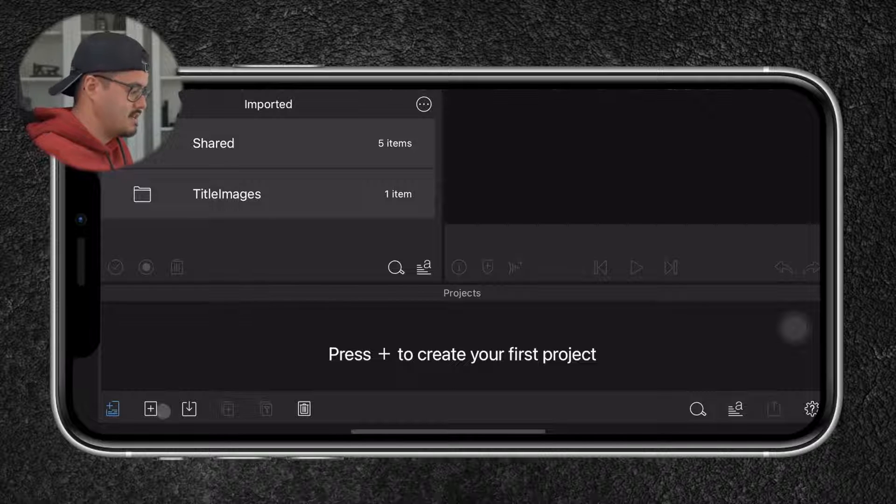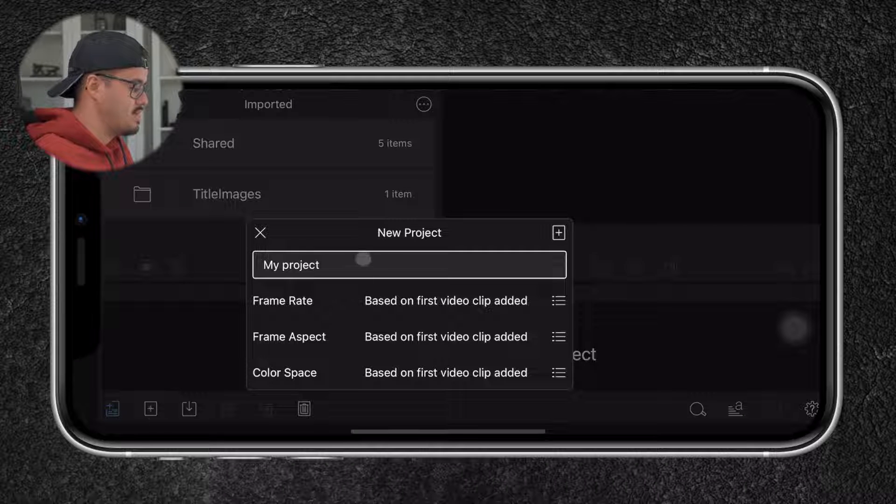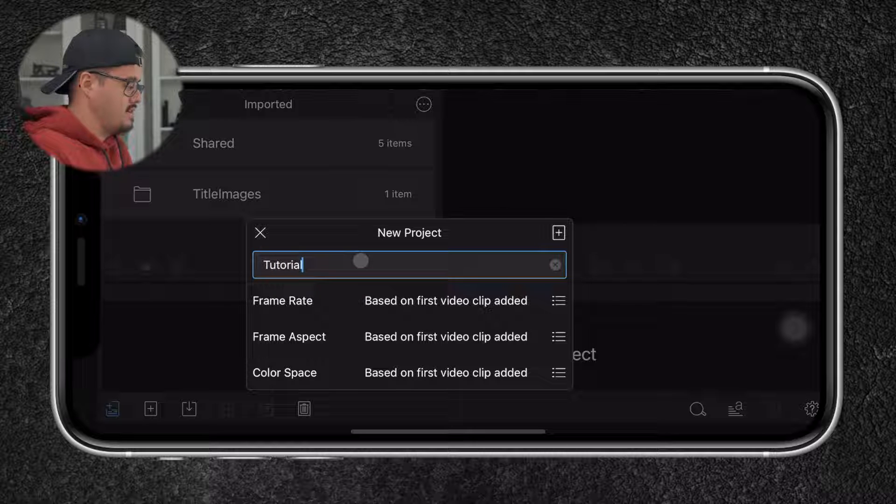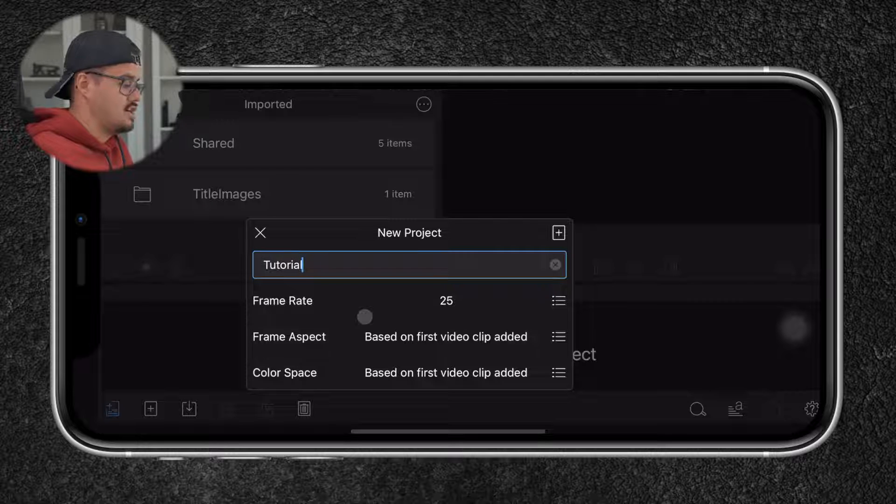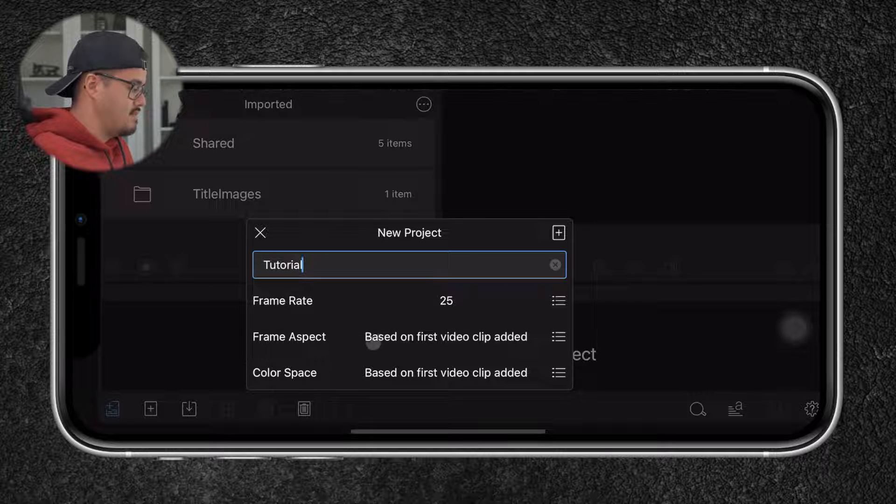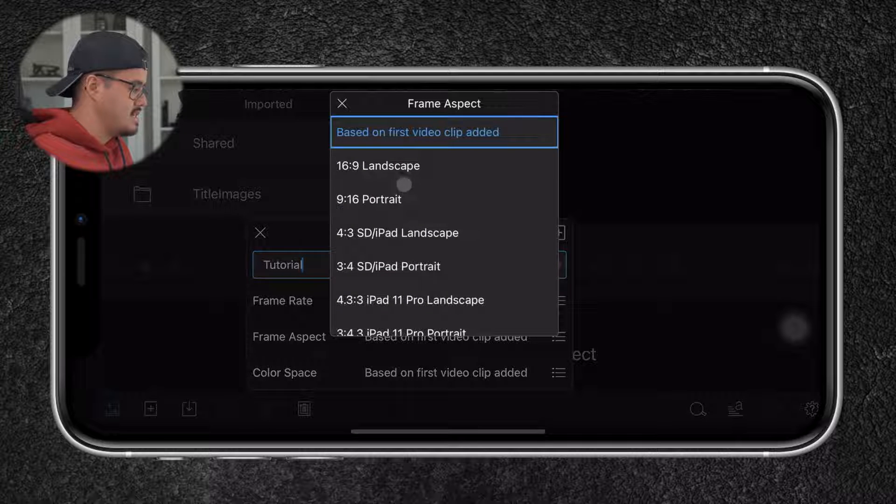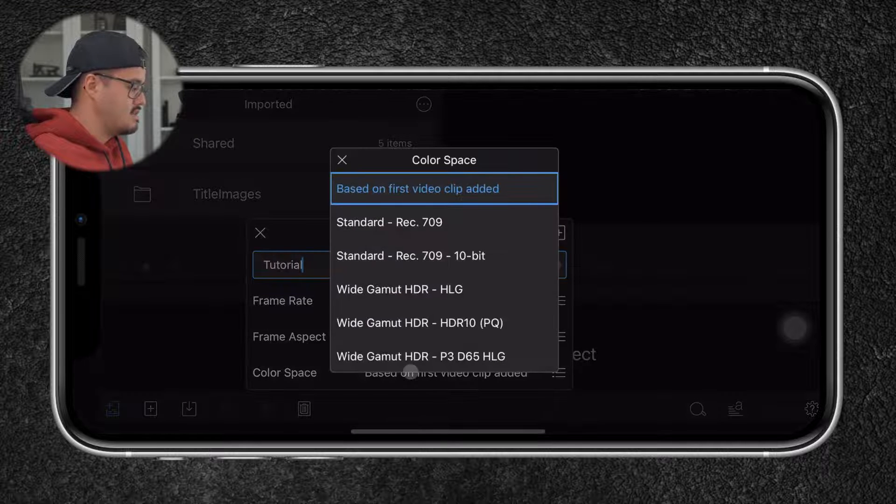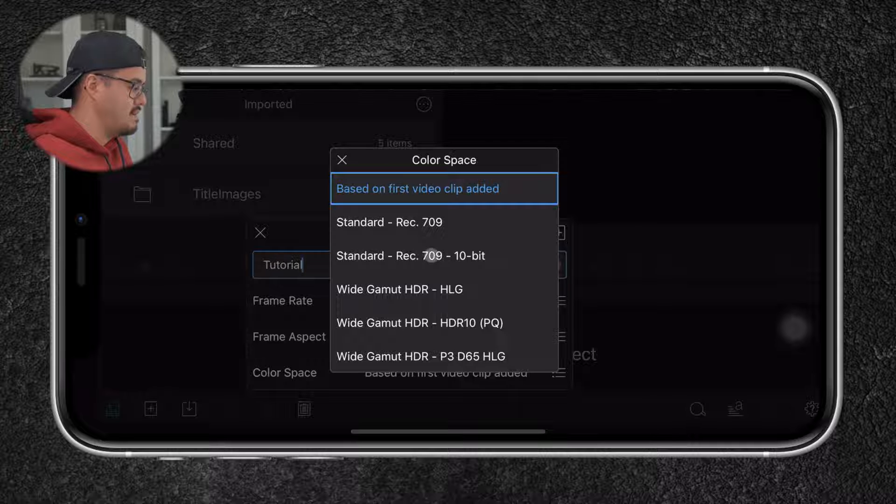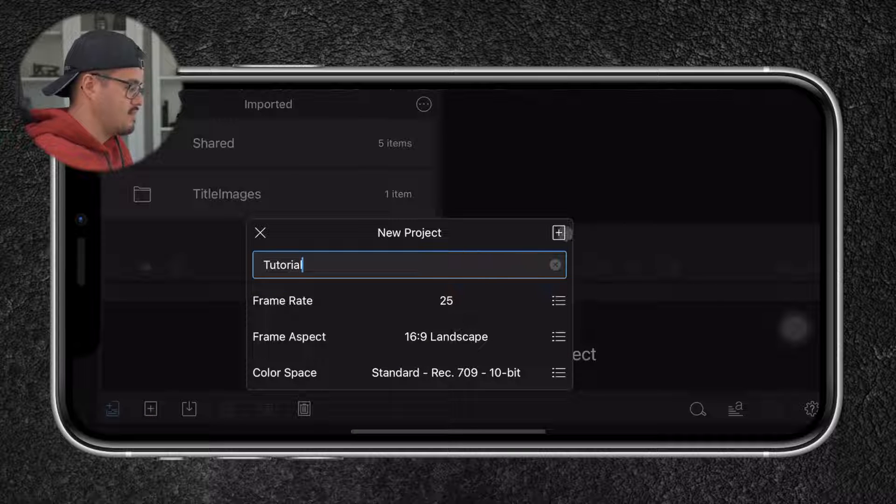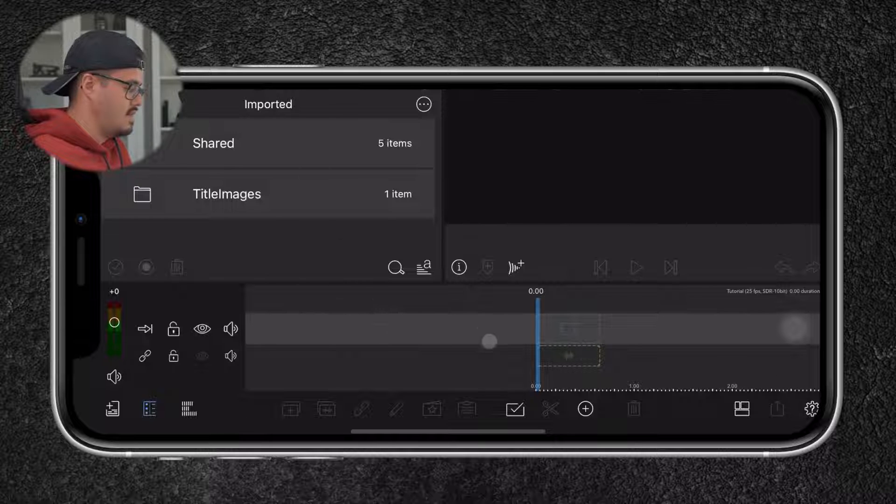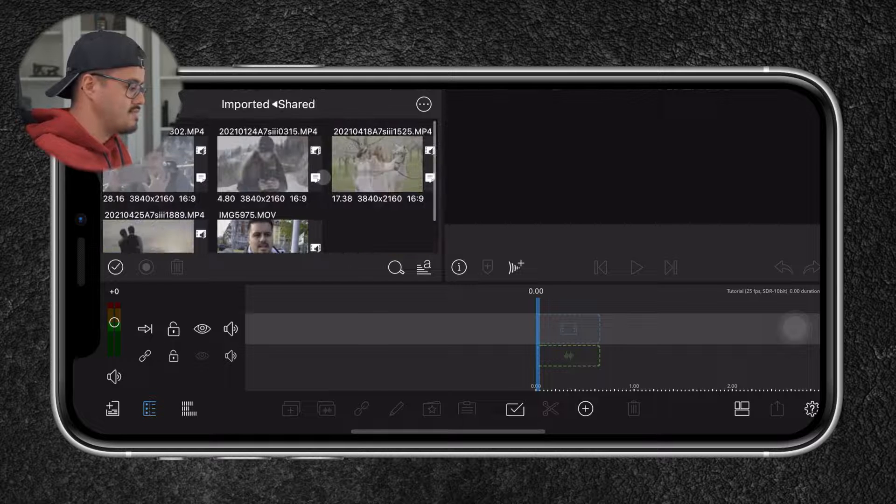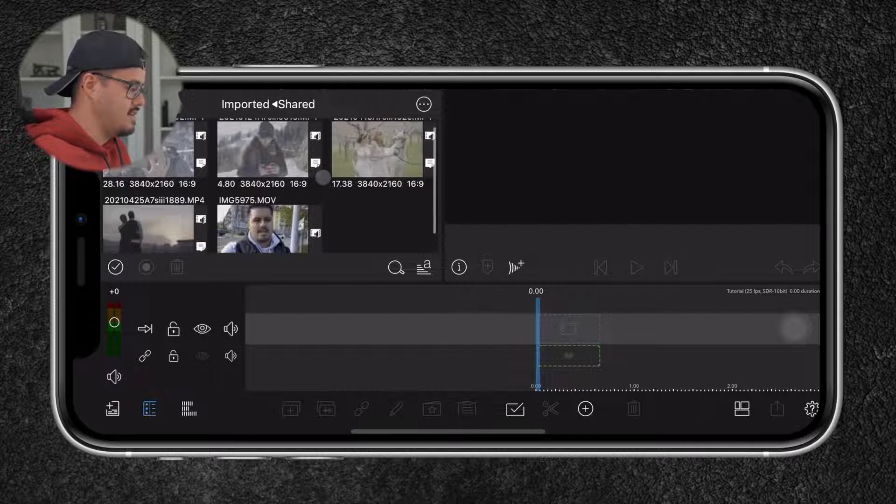So the first thing I'm going to do is create a new project. I'm going to press the plus button and name my project tutorial. The frame rate is going to be 25 frames per second because I live in a PAL region and shot everything in 25 or 50 frames per second. The frame aspect ratio is going to be 16 by 9. And the color space will be standard Rec. 709 10-bit for now. Once I'm done, I'm going to hit the plus button over here. And we now have everything set up. So the files are in the shared folder. As you can see, I have five clips over here.